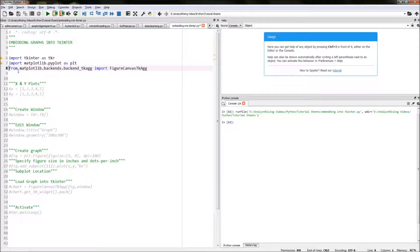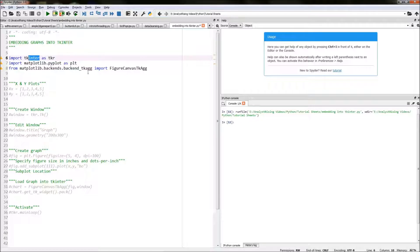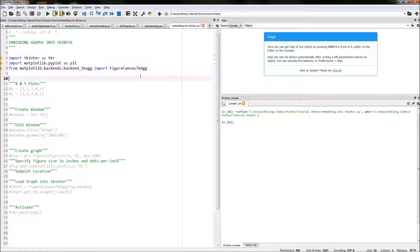The next thing we need to do is import a different area of the matplotlib module called FigureCanvasTkAgg, and what this does is it enables us to embed our matplotlib graph into our tkinter module. How I've imported that is by typing: from matplotlib.backends.backend_tkagg import FigureCanvasTkAgg.